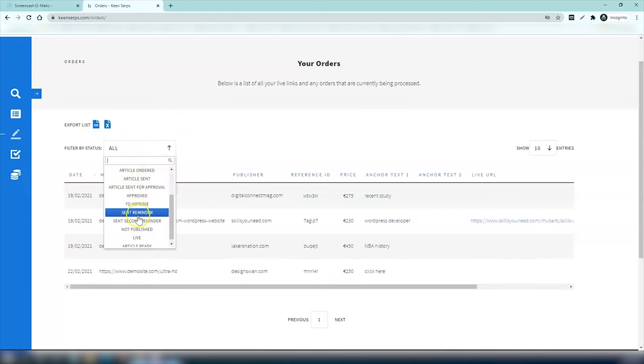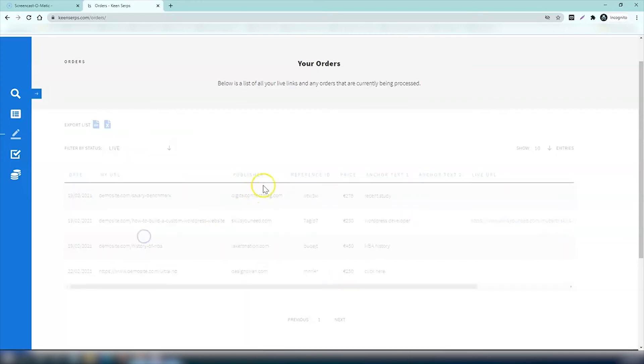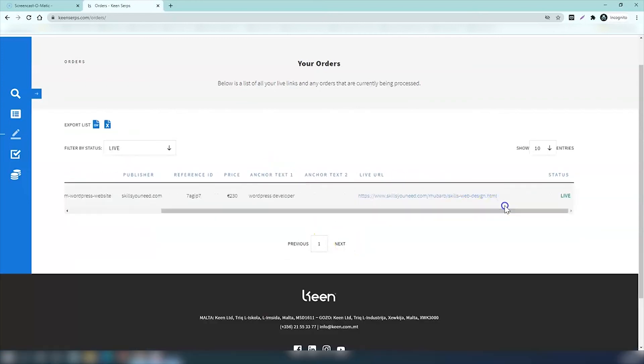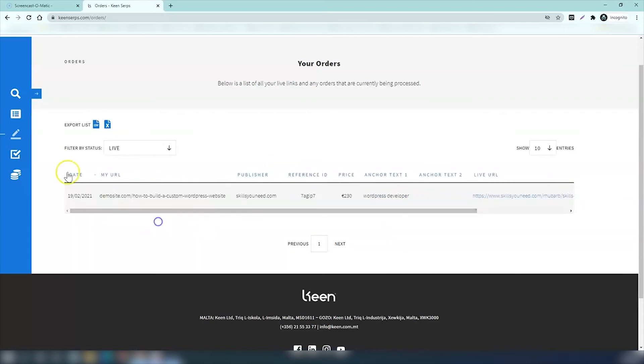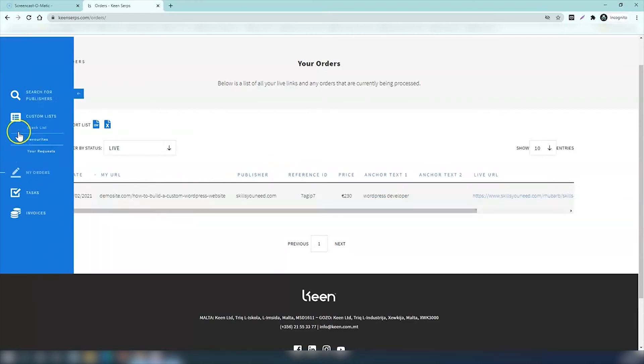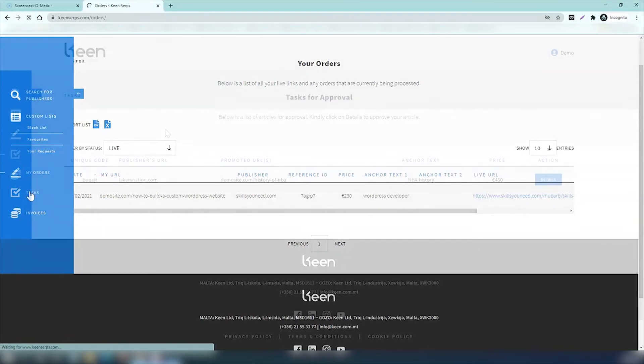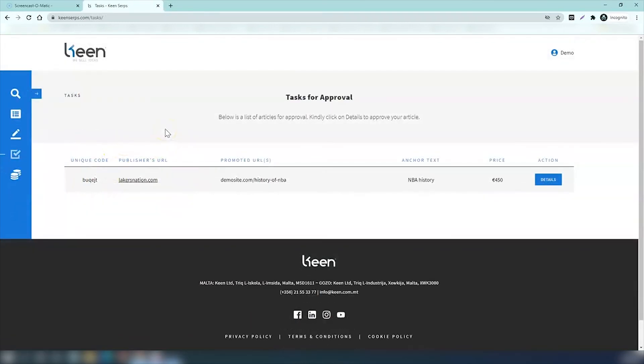You can also filter your orders, for example the live ones. Right now our example account has one website link which is live. Now let's go to the tasks section of the Keen Serps website. Once you order, it comes to us and our team organizes everything for you.